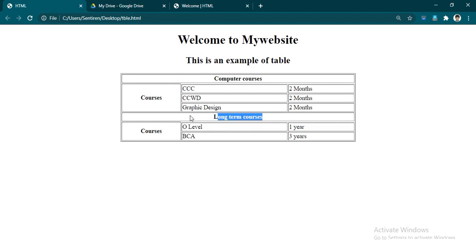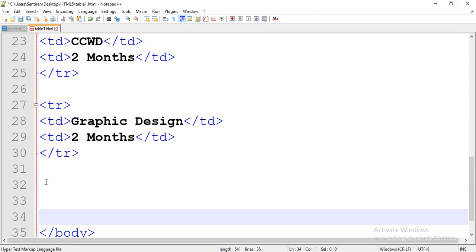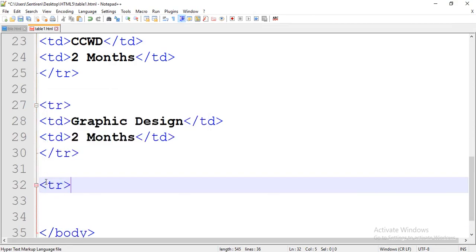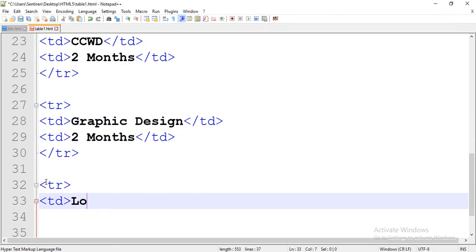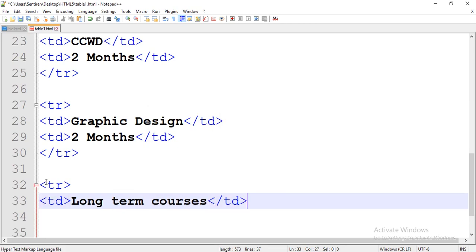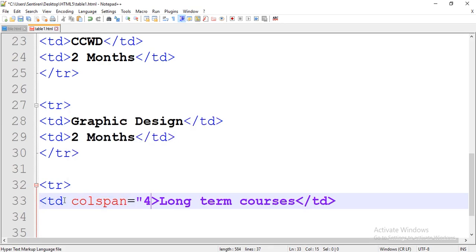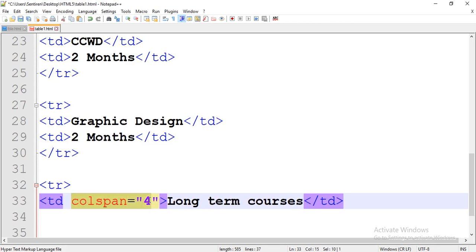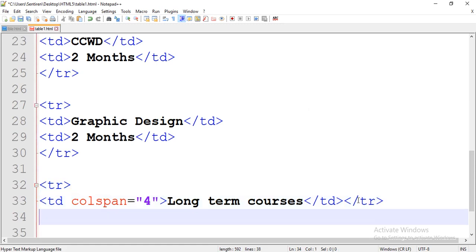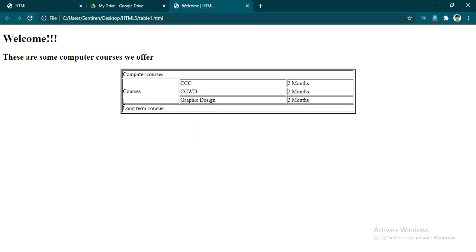Now let's create the Long-term Courses row. This cell will take only one row but one, two, and three columns — so we have to define the columns. Table row, table data, Long-term Courses — and since it takes column span equal to 3, we have to write col span equals 3. After that, close the table row. Let's save it and check again in the browser.